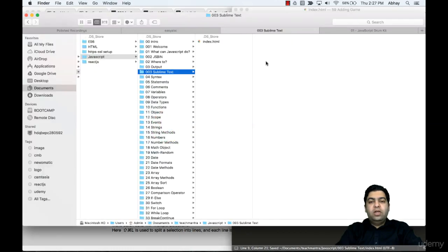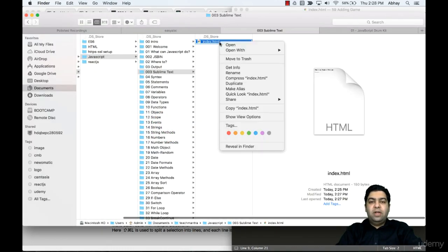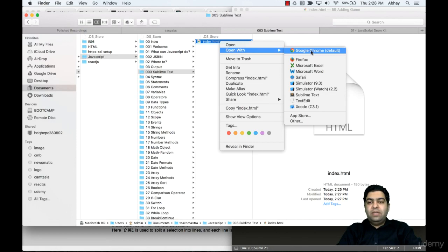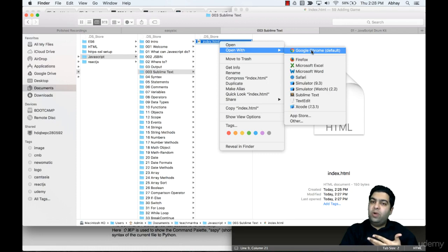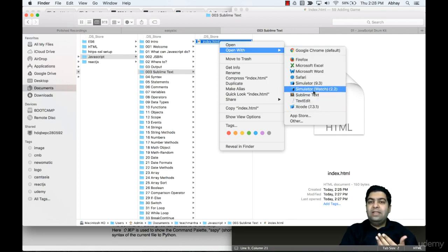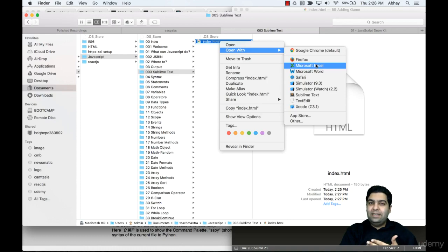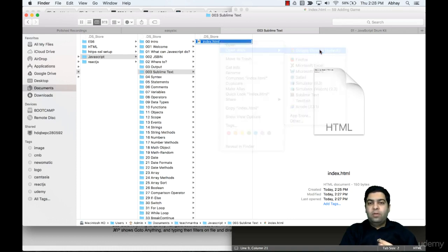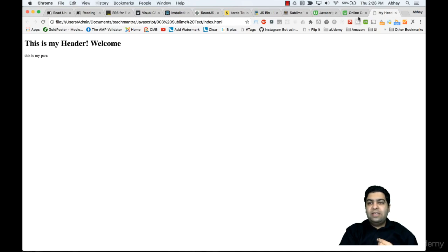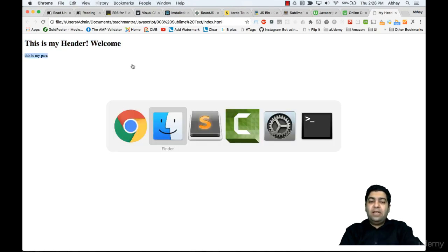Let's save the file. You can go into the file system where you see index.html and do an 'open with' - usually a browser like Google Chrome, Safari, Firefox, or any other browser you have. Once I open this with Google Chrome, my header welcome is displayed here, and 'this is my paragraph' appears below.